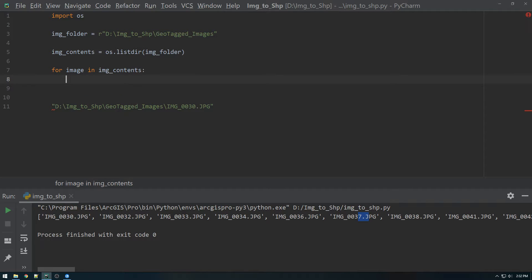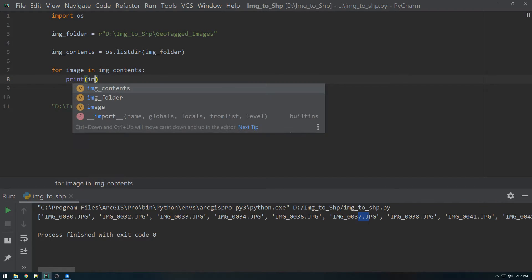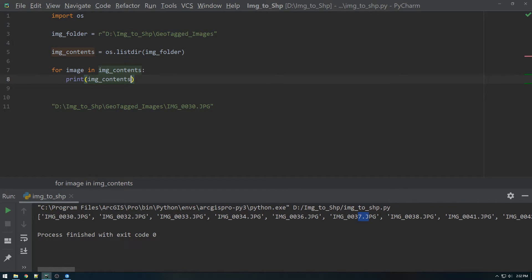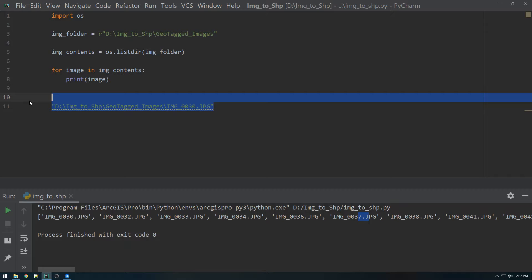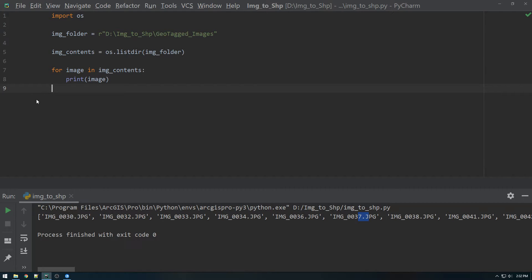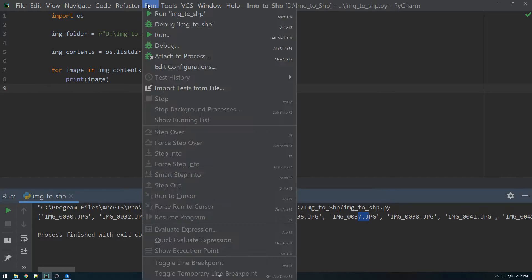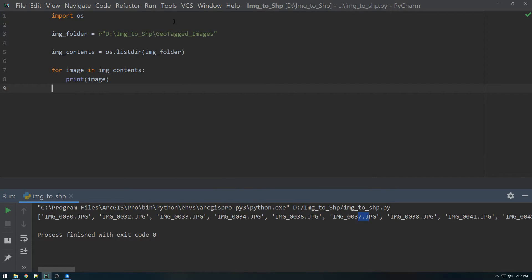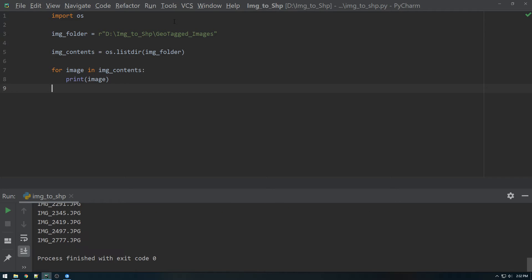Not image contents, image. There we go. So I'll get rid of that. And let's just run this to see what happens.